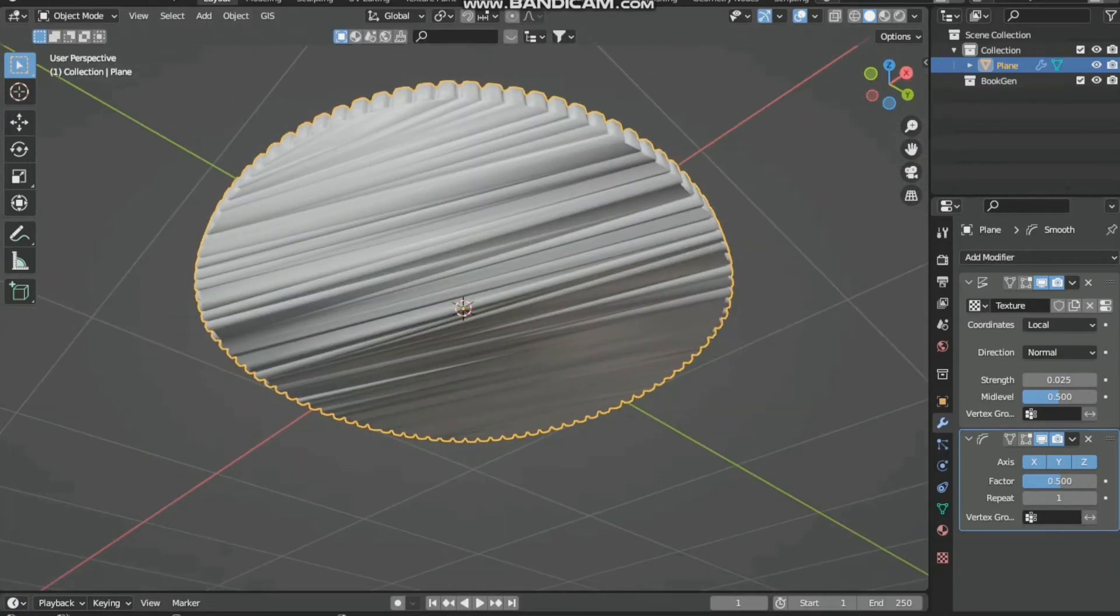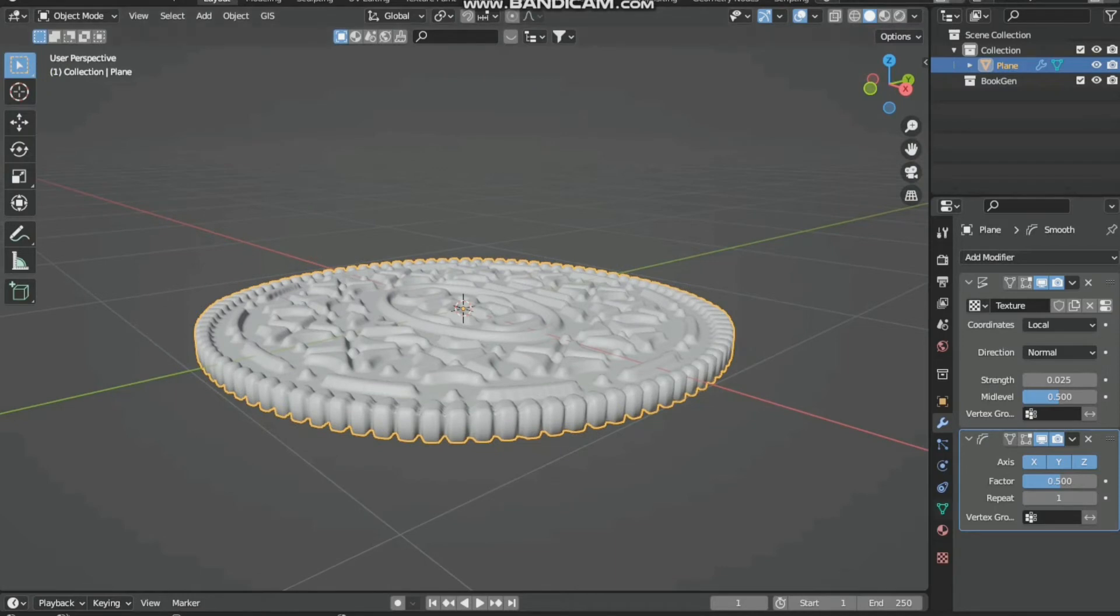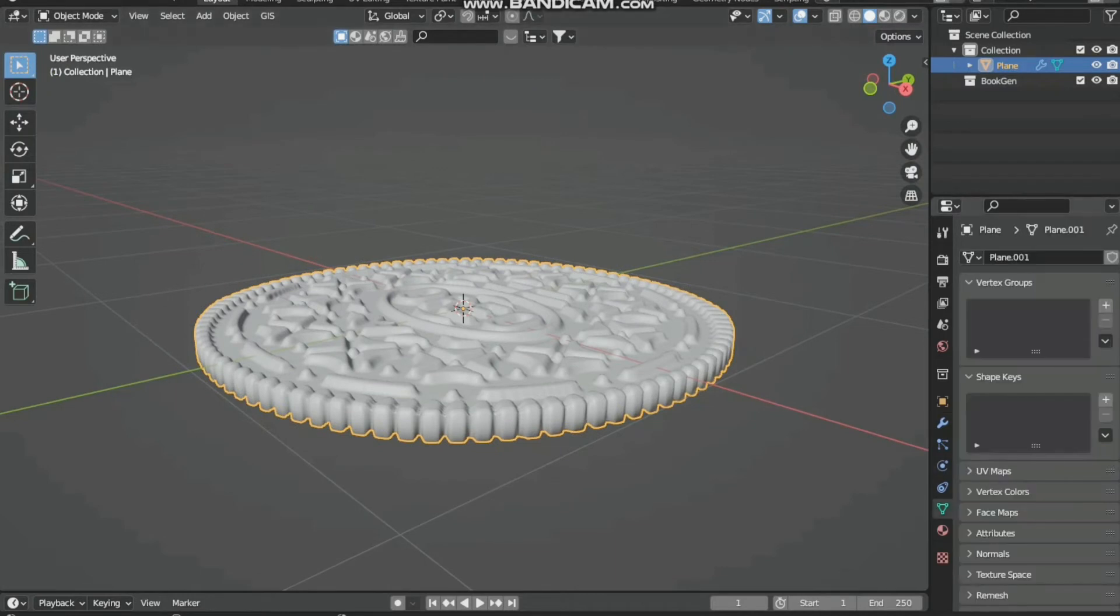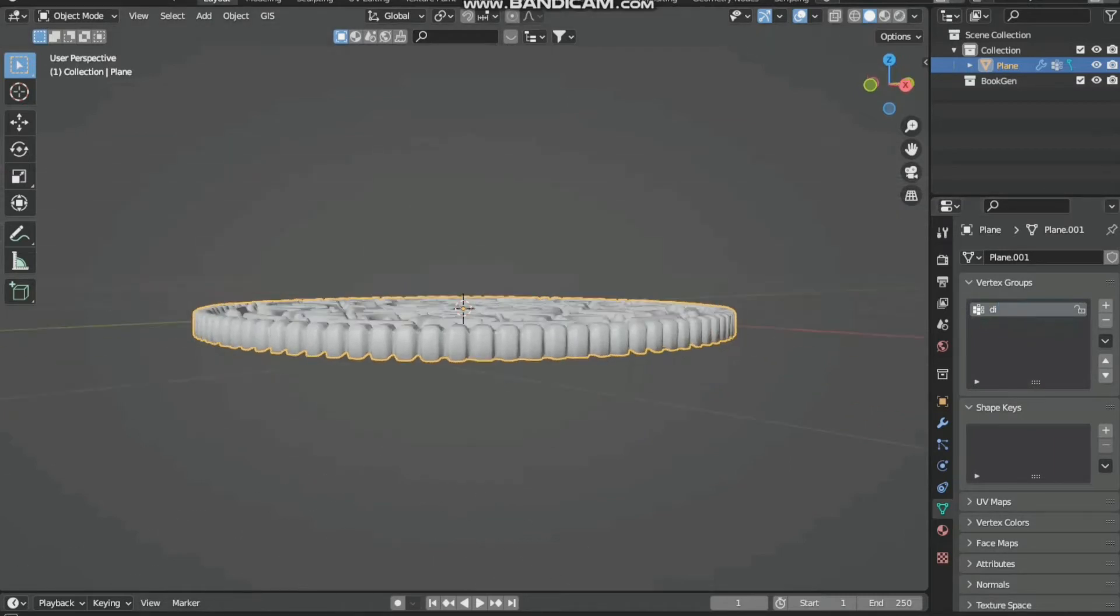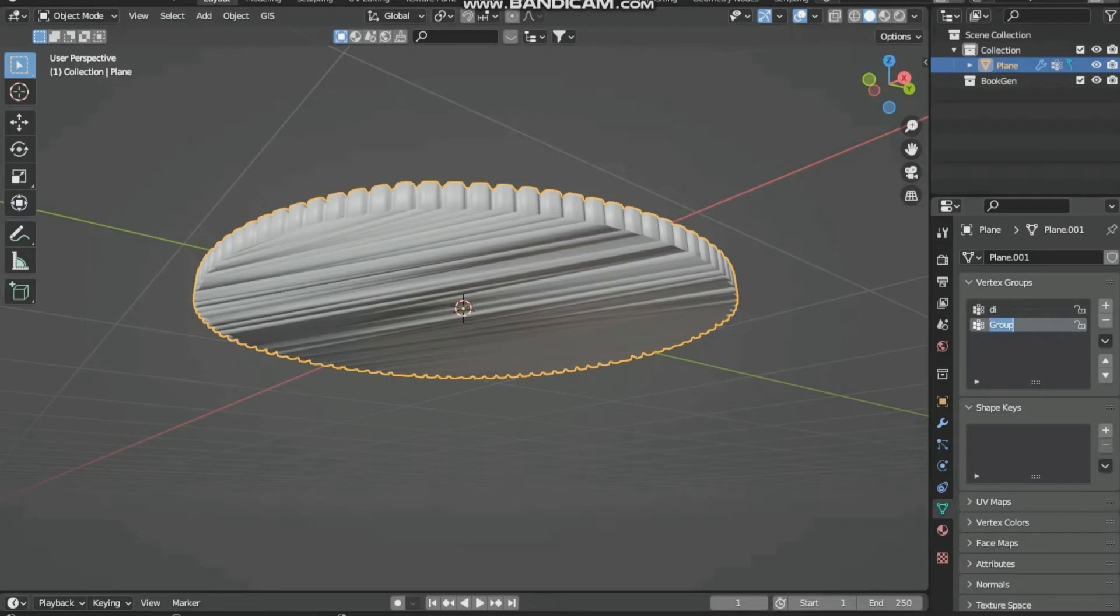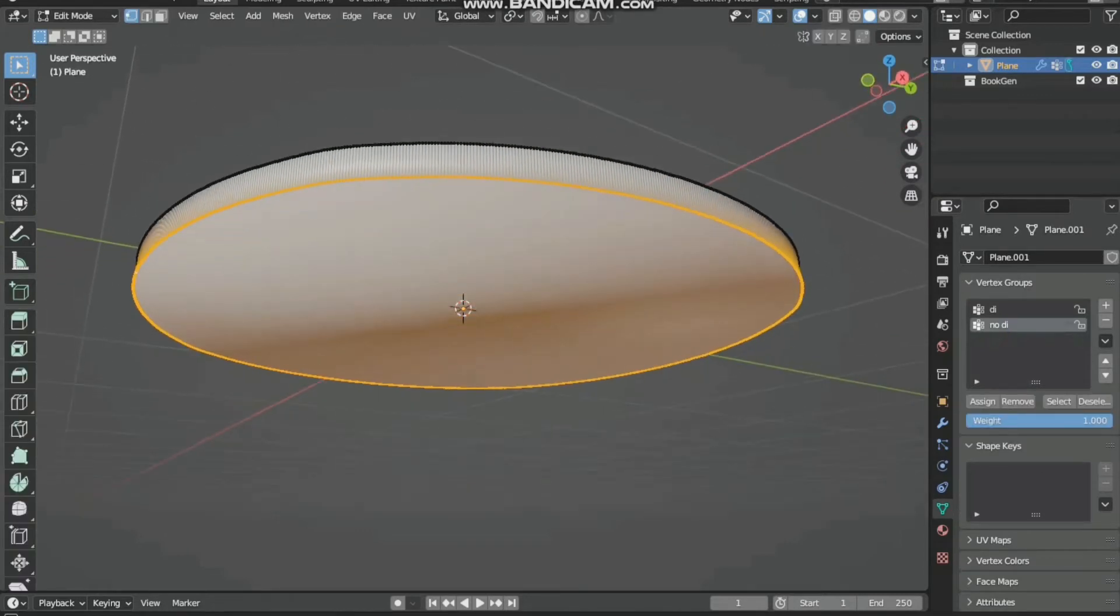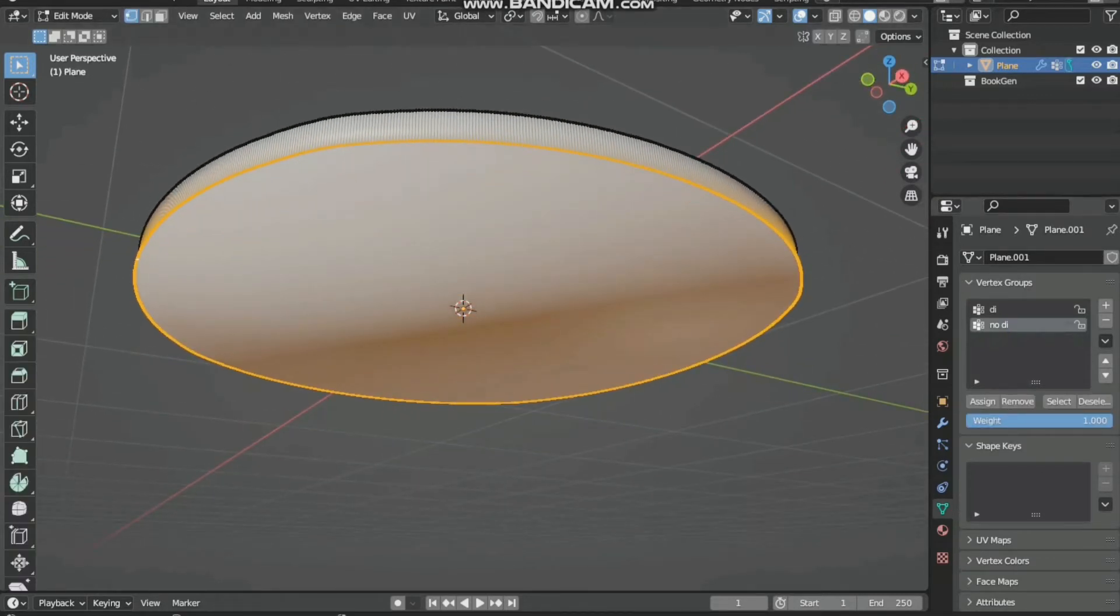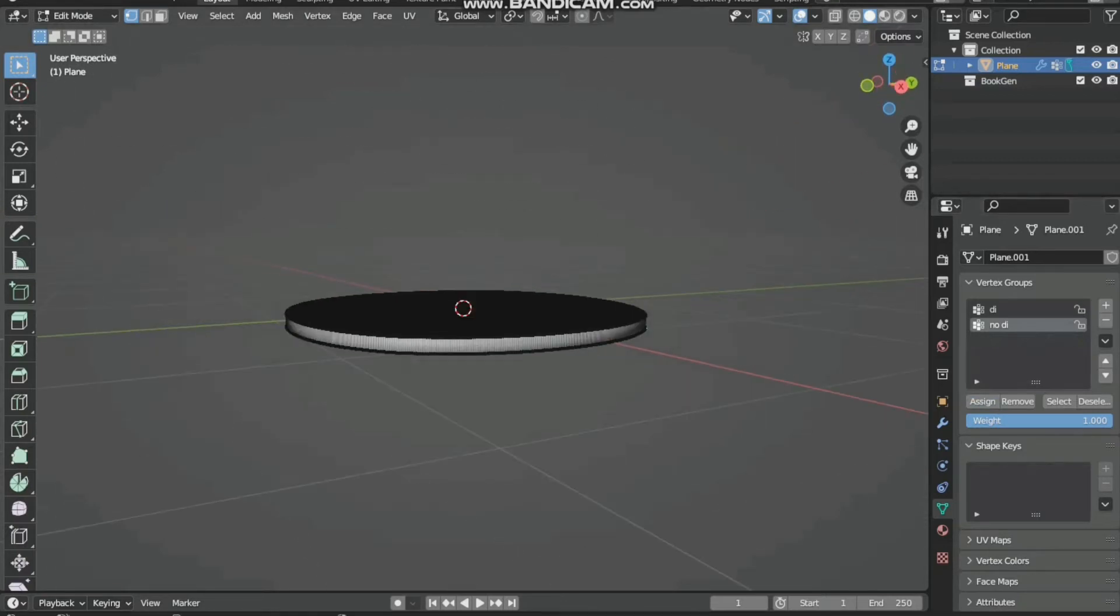At the bottom we have to add a vertex group. Let's call it 'di' which means diffused. And add again 'non diffused.' Then go to edit mode and assign it.